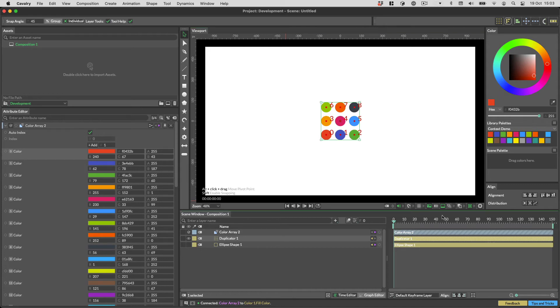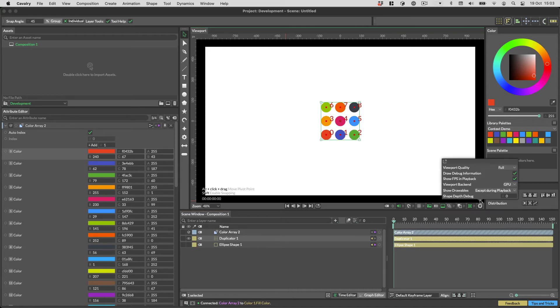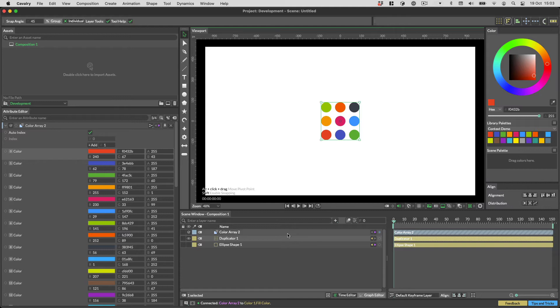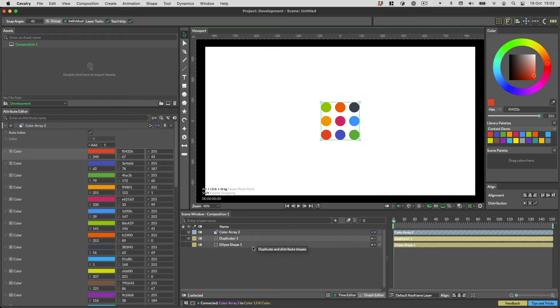This kind of automated behaviour is essential to Cavalry. It's one of the hundreds of ways in which we try to remove friction from workflows by basically guessing what you're trying to do. But guessing is a dangerous game. What if we get it wrong?